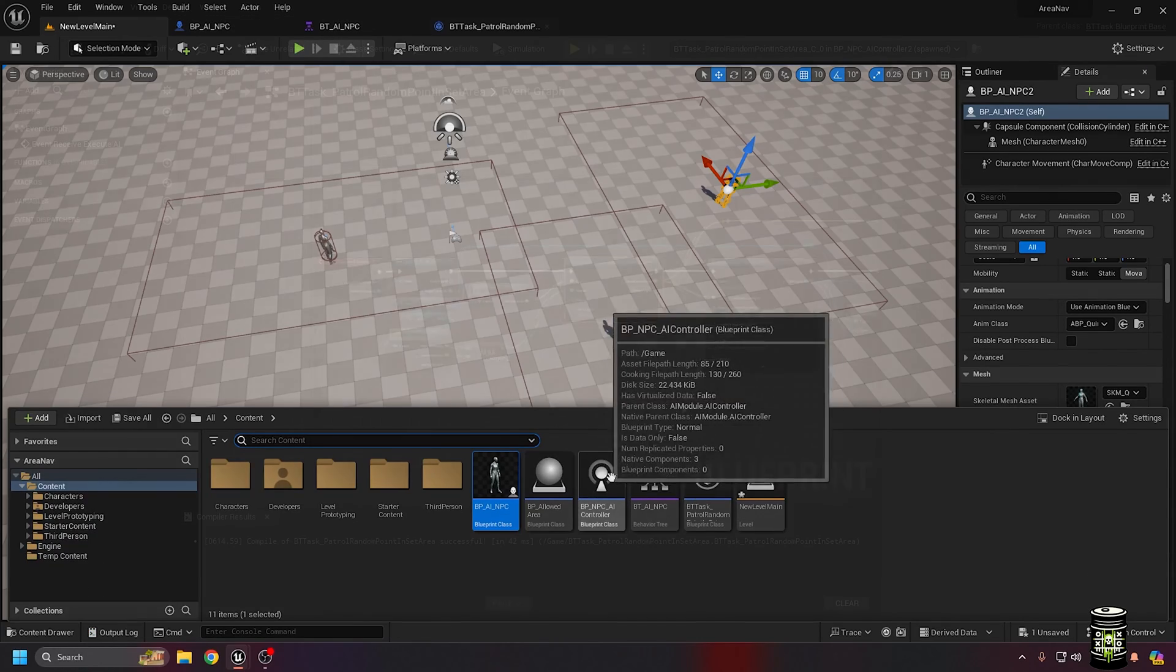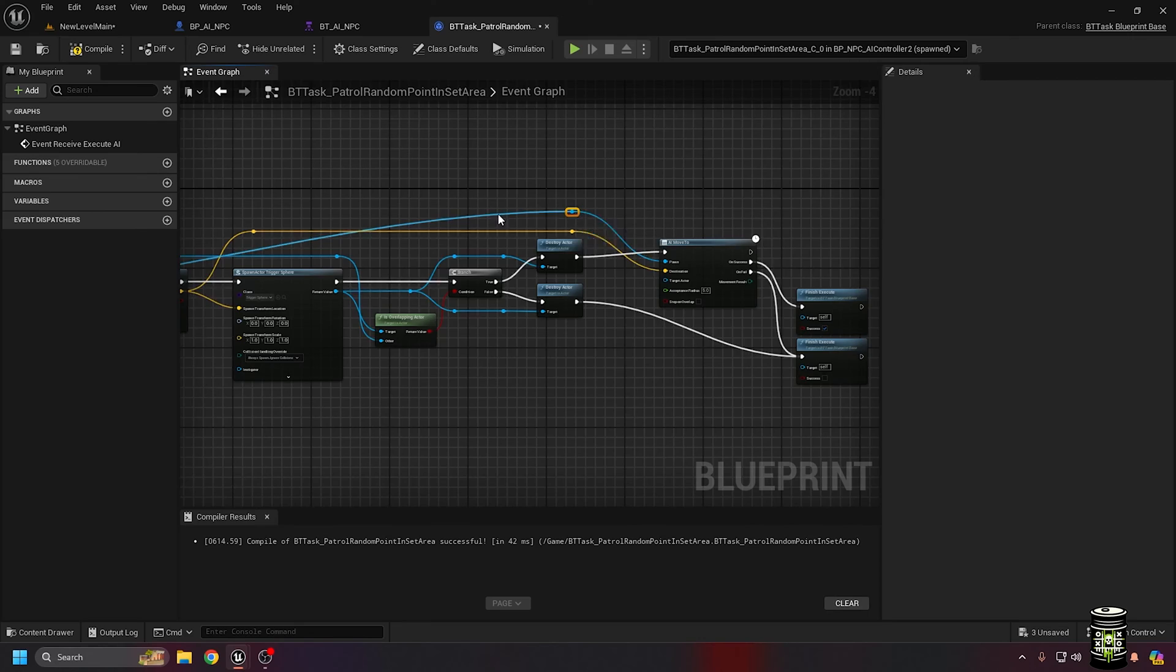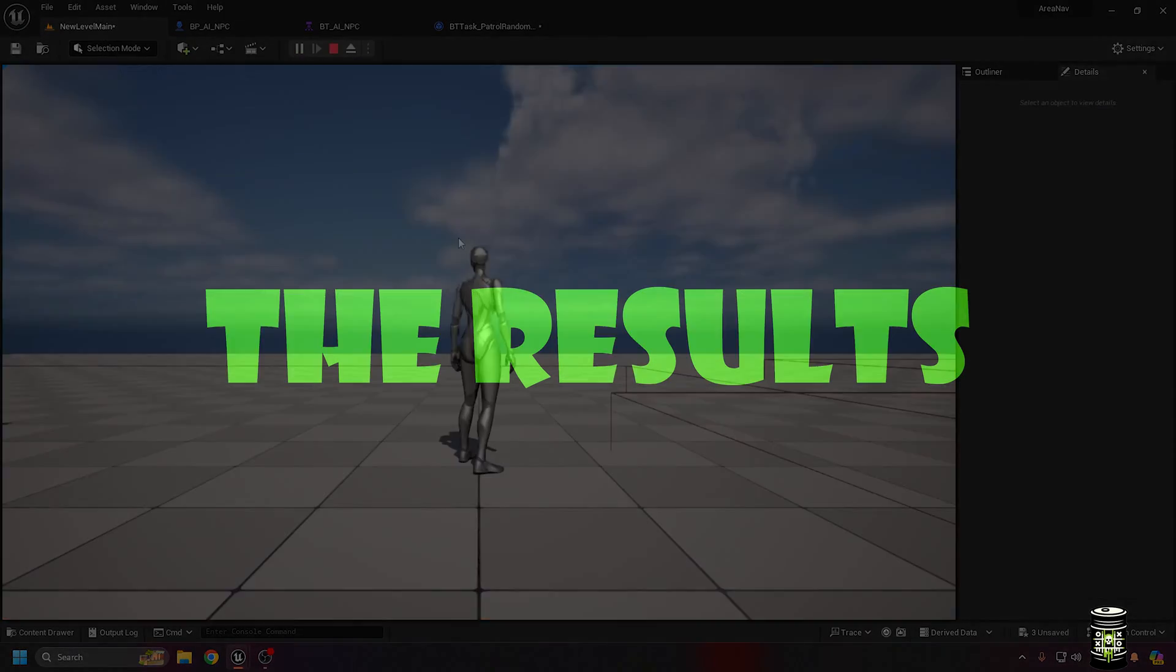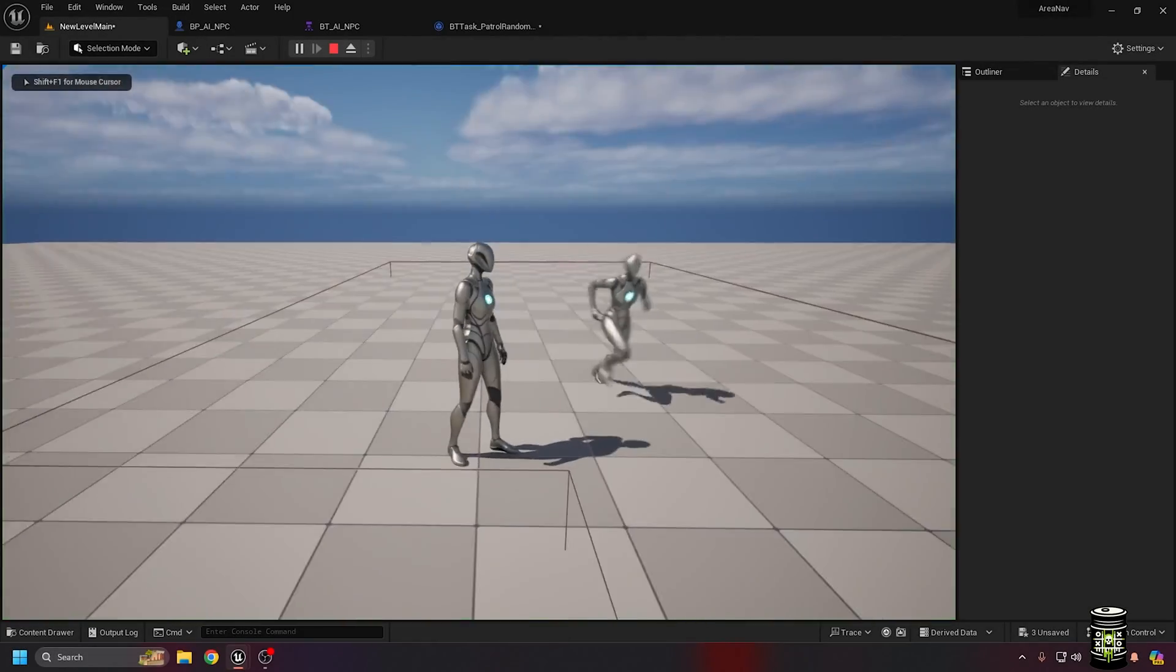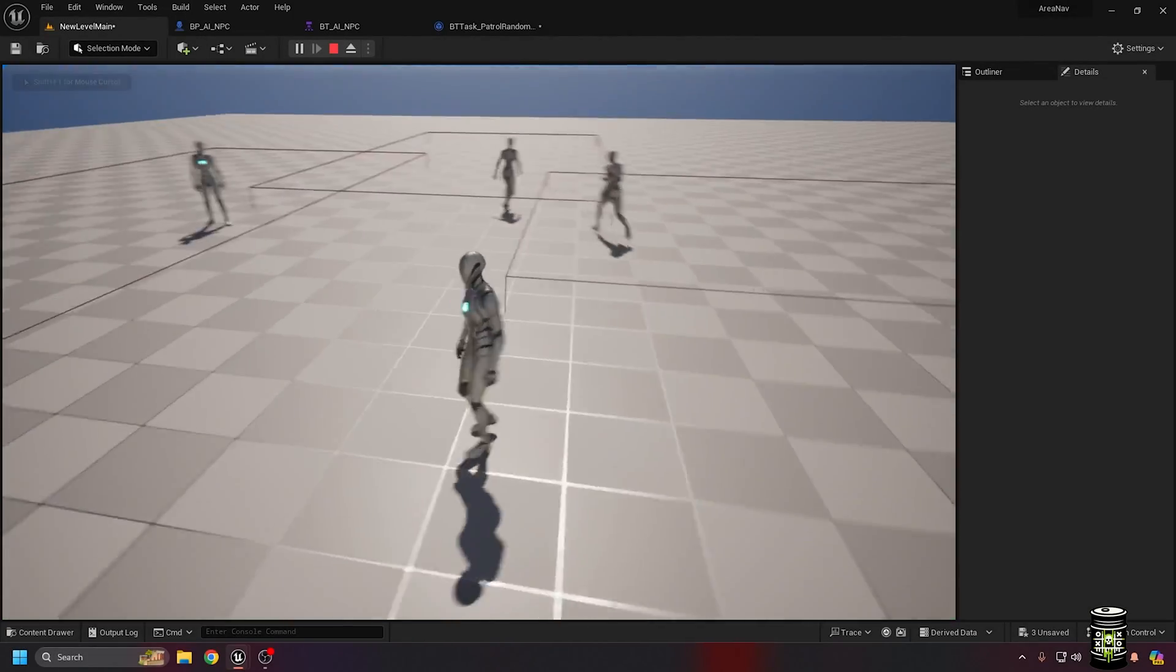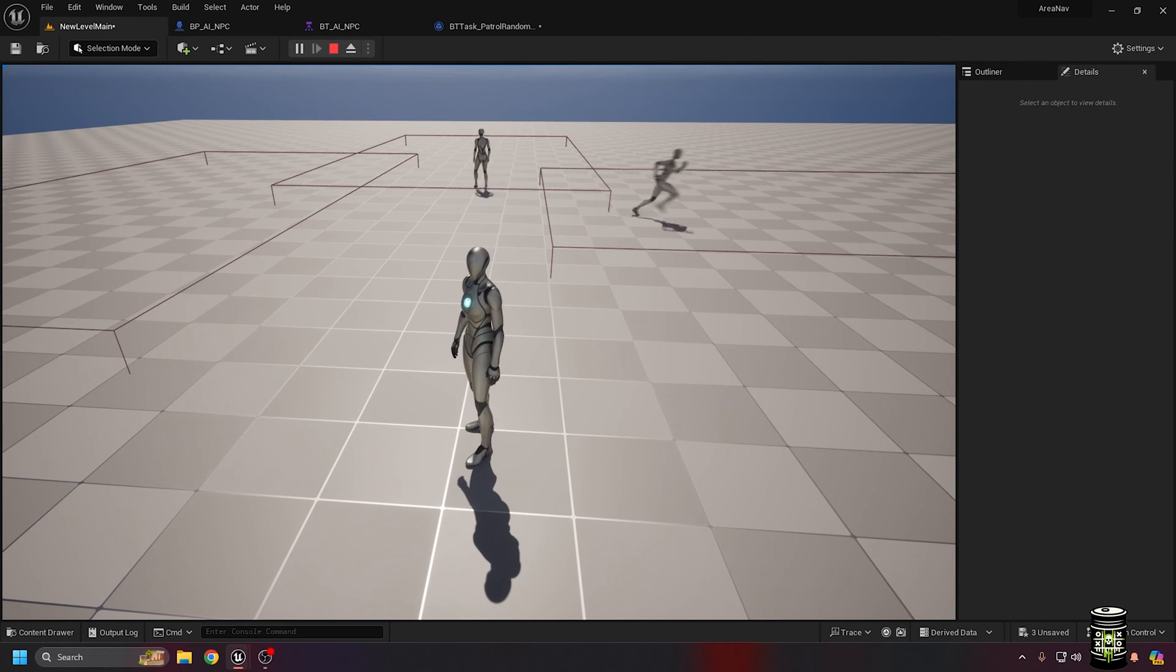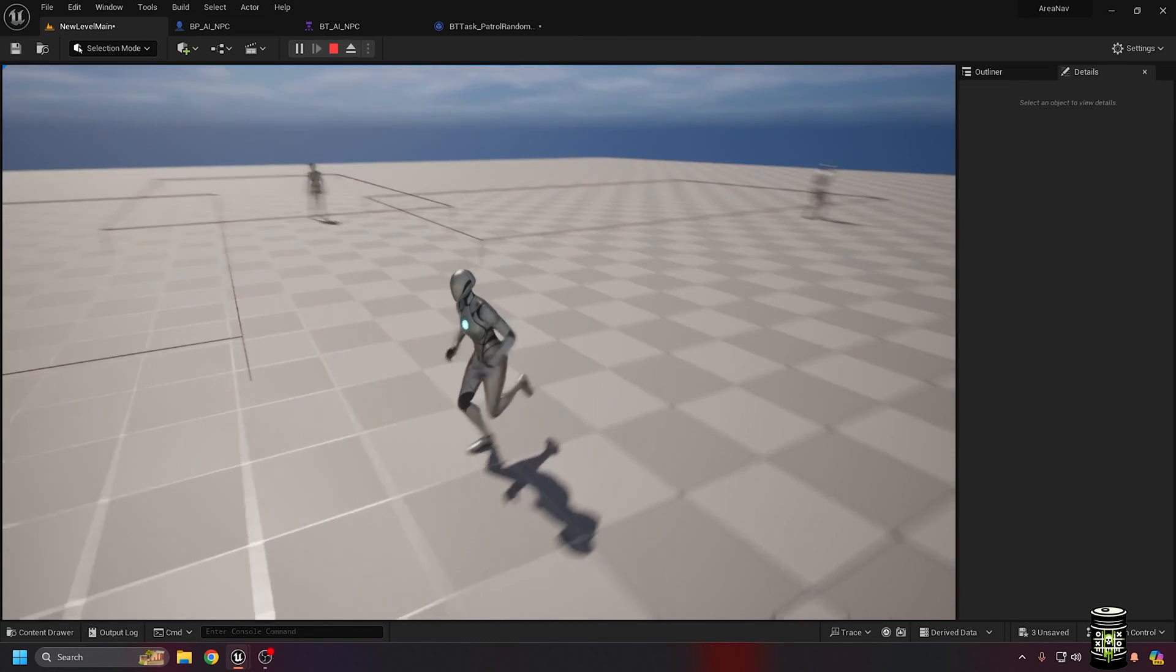Here's where I remembered I forgot to hook up the pawn pin. Now when you play, you will see that the NPCs run around, but stay in their areas.